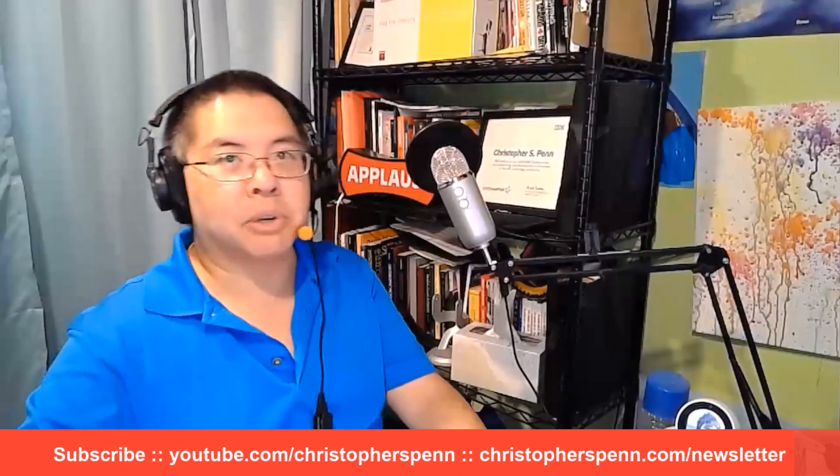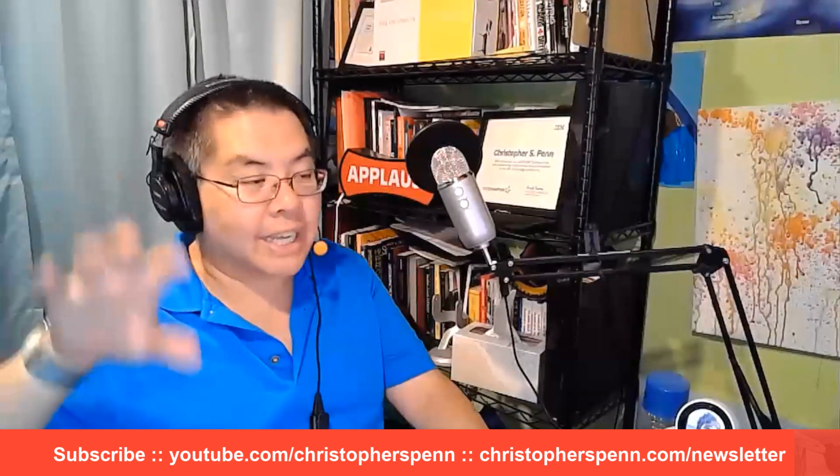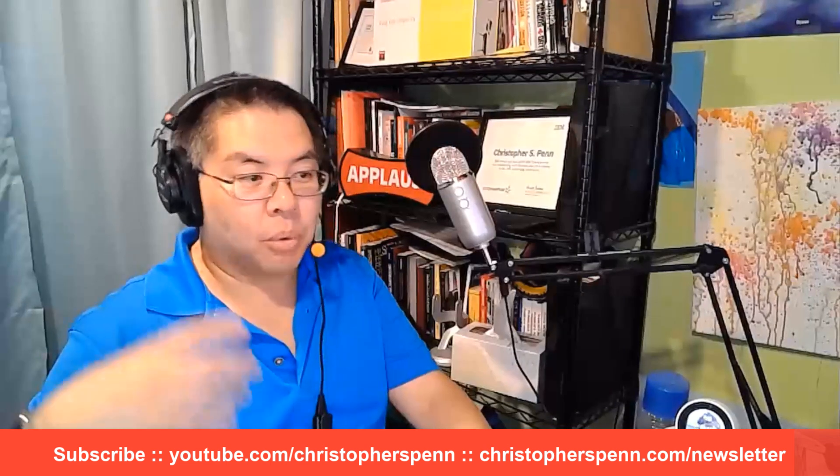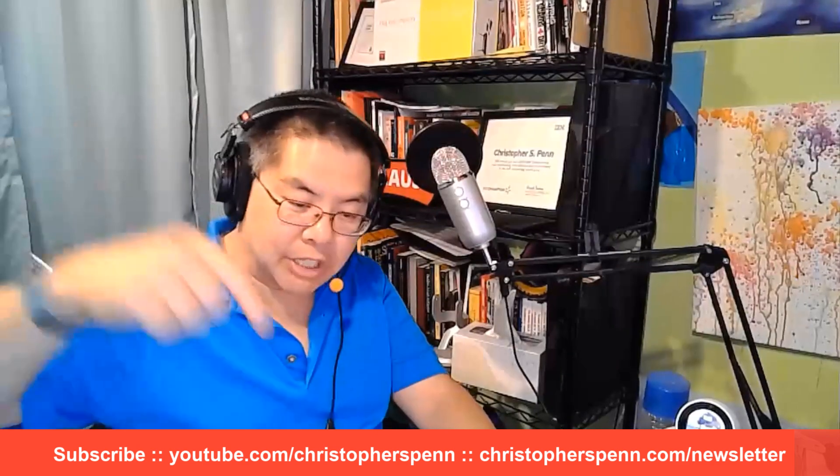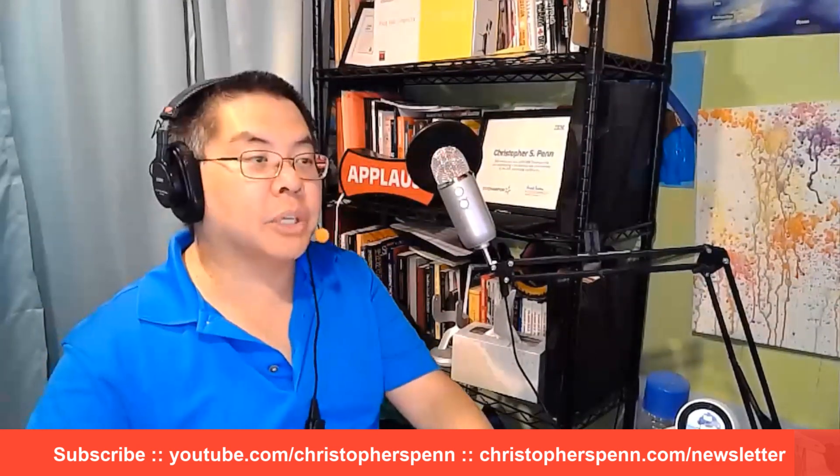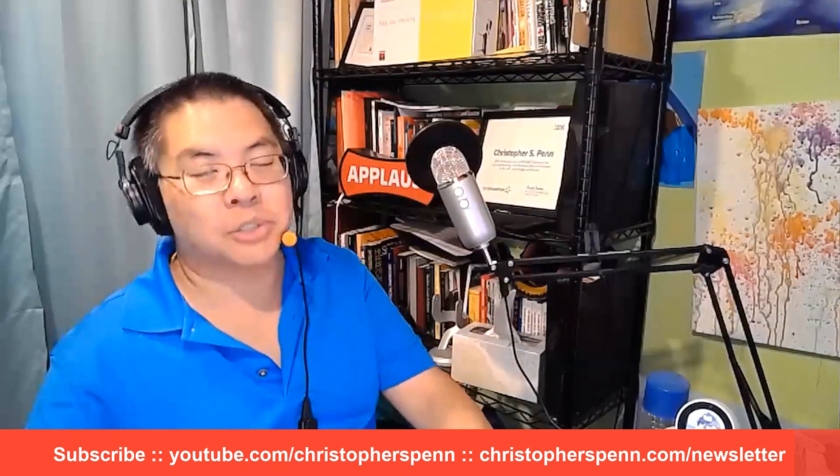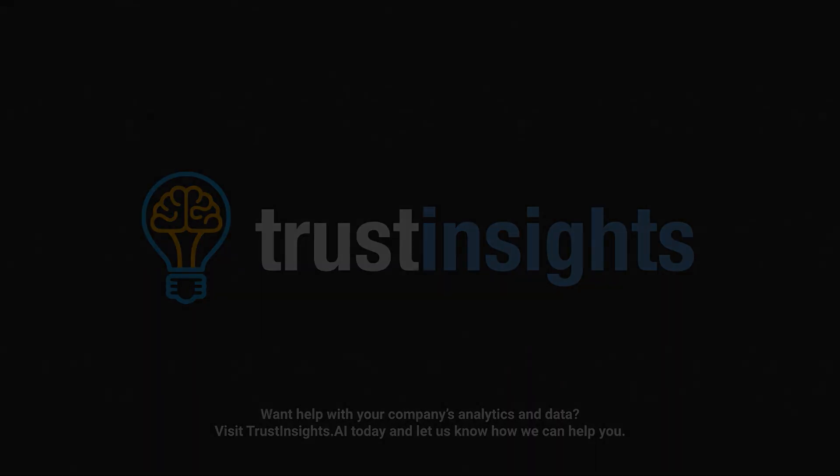So that's what I want you to do for this week's marketing. Do something with your marketing, use, build and use a skills inventory for your team or for yourself so that you know what to do next. Thanks for watching. Please leave your comments in the comments box below. As always, subscribe to the YouTube channel and to the newsletter. I'll talk to you soon. Want help solving your company's data analytics and digital marketing problems? Visit Trust Insights dot AI today and let us know how we can help you.